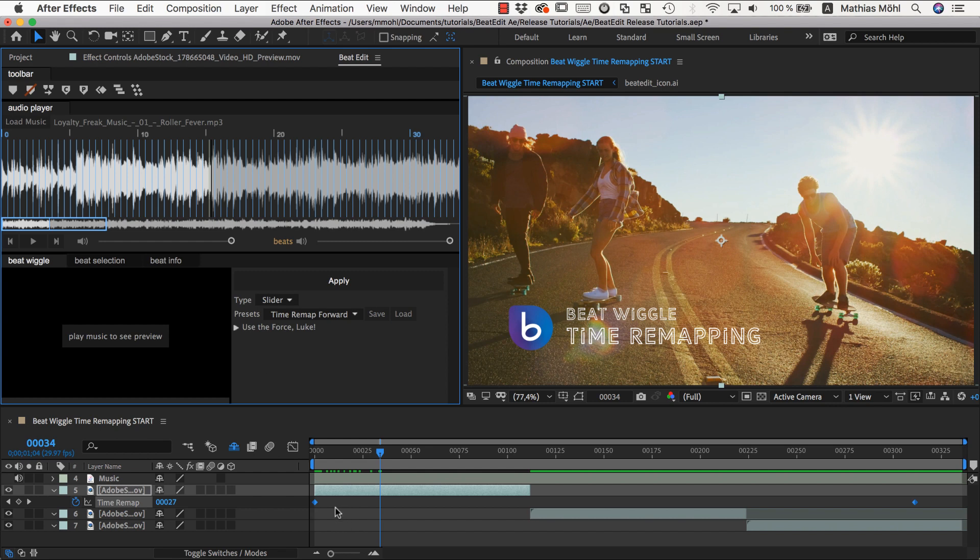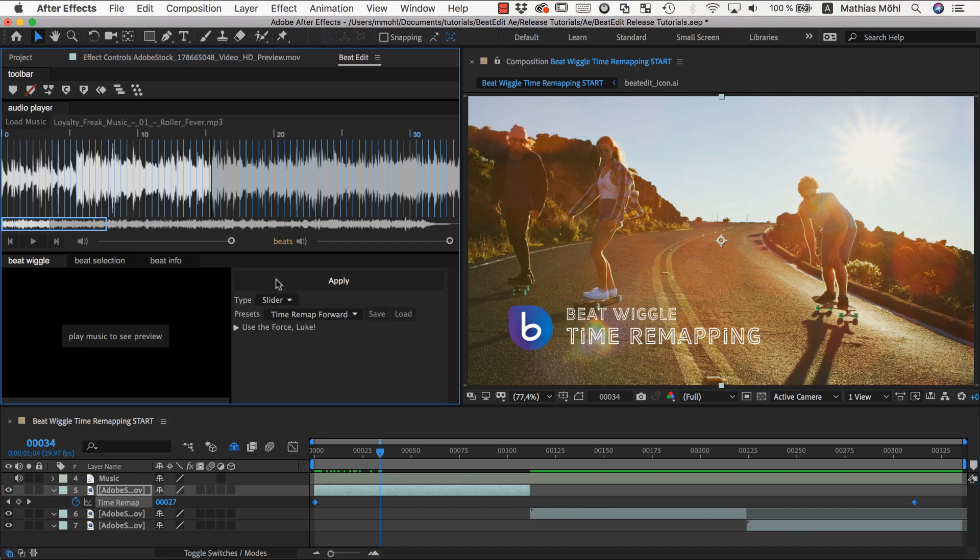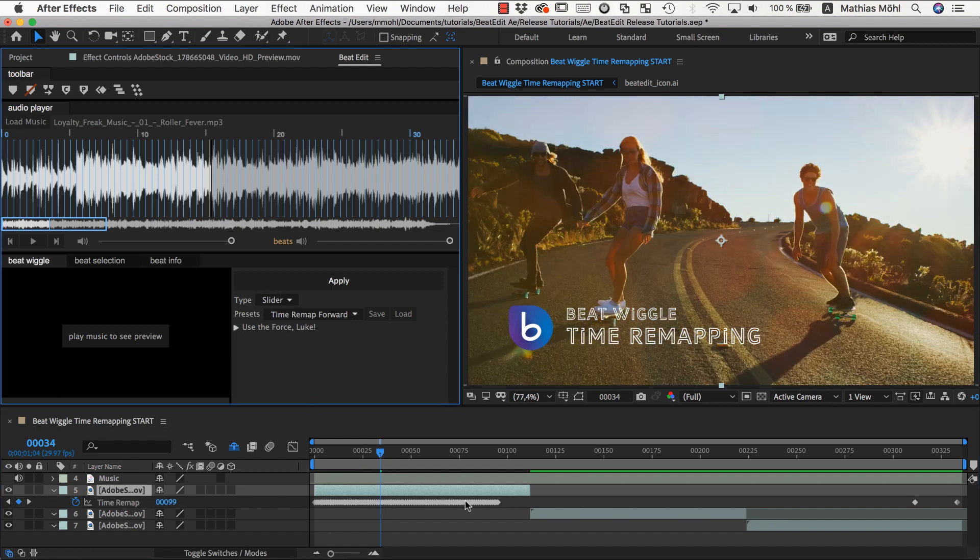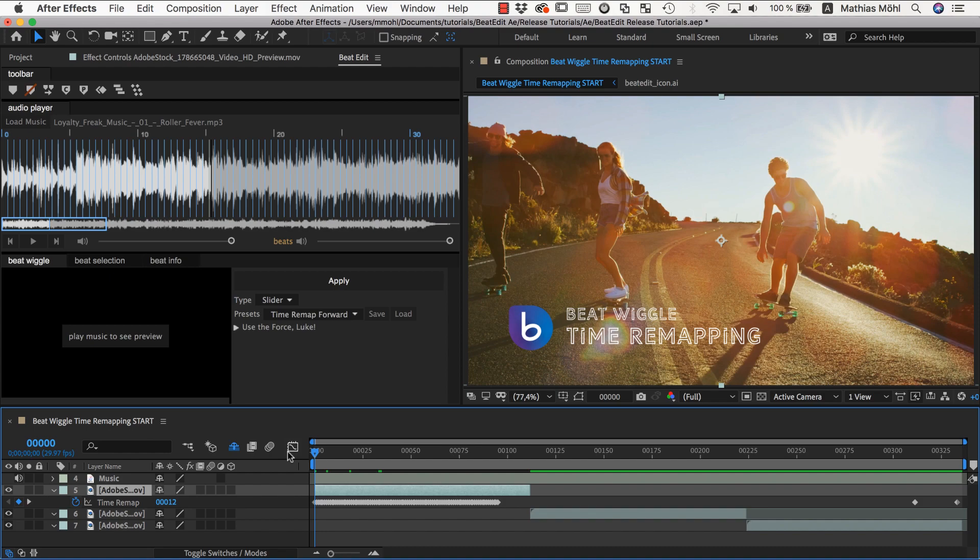So before we really apply it, let's maybe first apply it with the default setting and see how this is looking like. So we select it and click apply. You can see this generates here a lot of keyframes and it's looking like this.